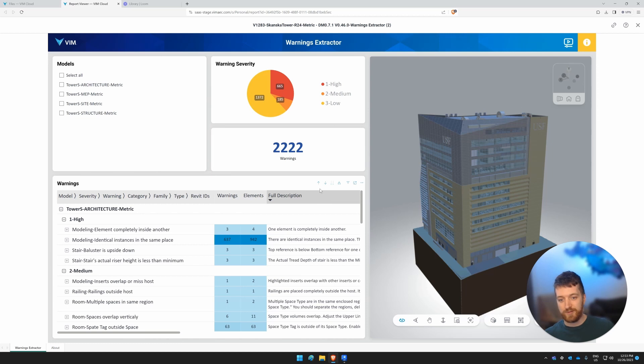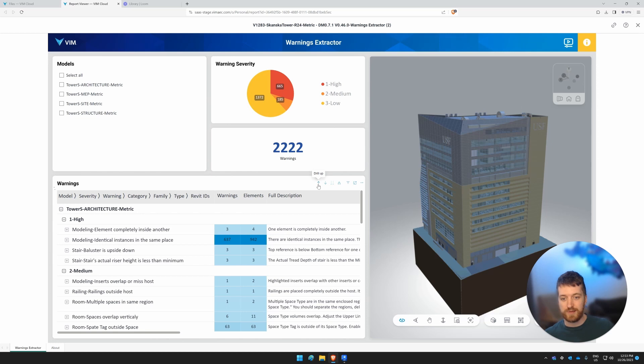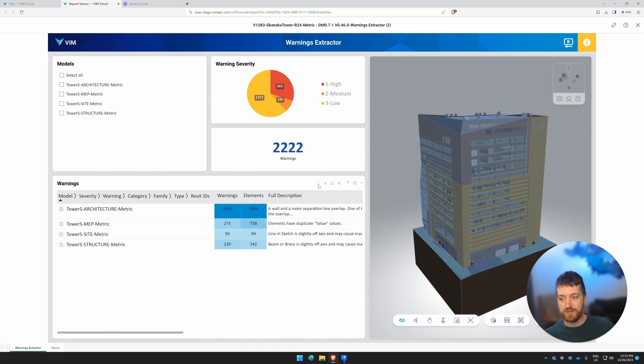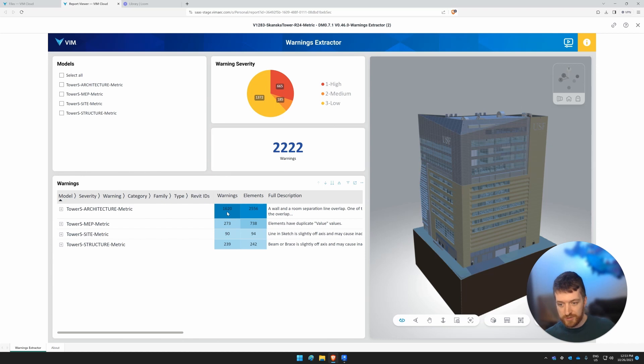So if you're not familiar, there is the drill up and drill down in Power BI. This will allow us to really look, for example, here we see that there's a lot more warnings in the architecture model. And the site model has the least amount of warnings.